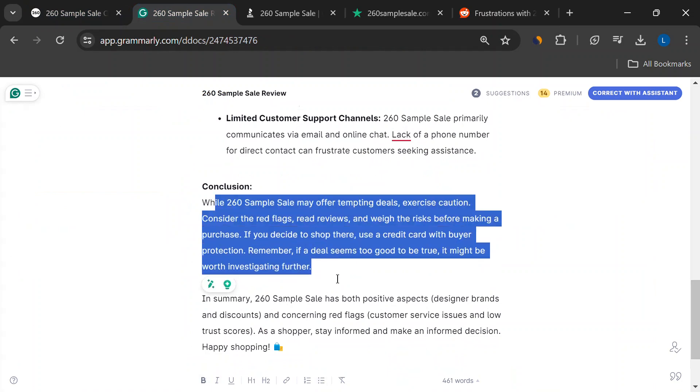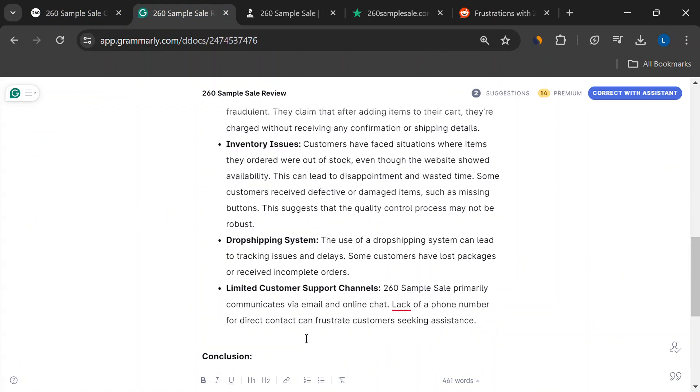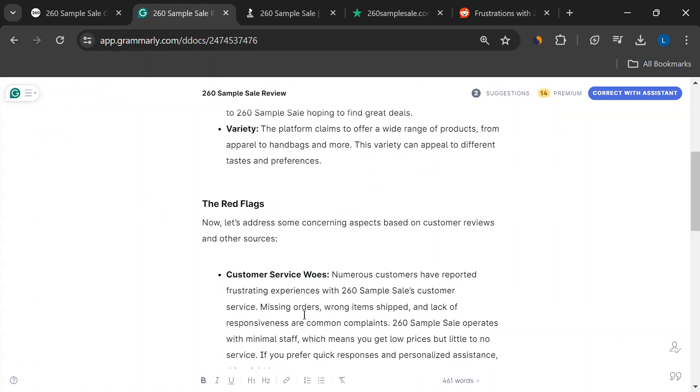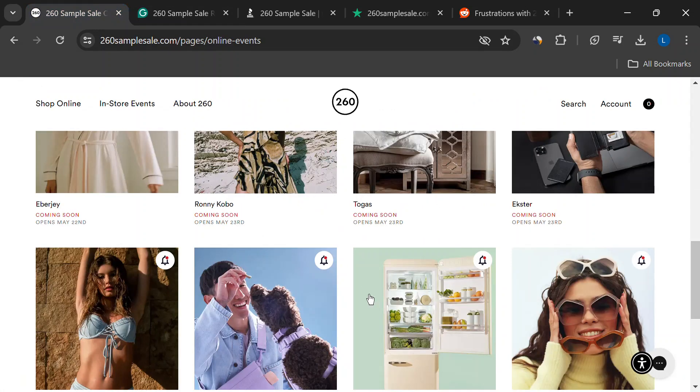Remember, if a deal seems too good to be true, it probably is. Do your research and shop smart, fashion friends.